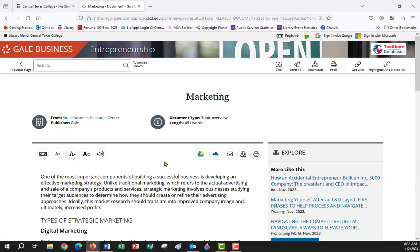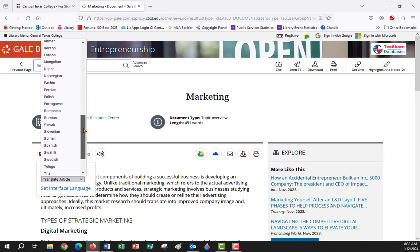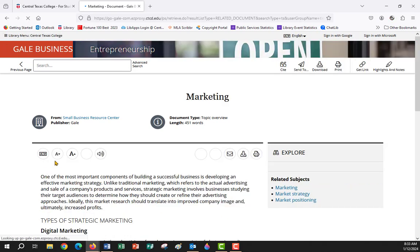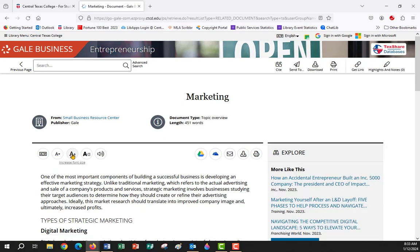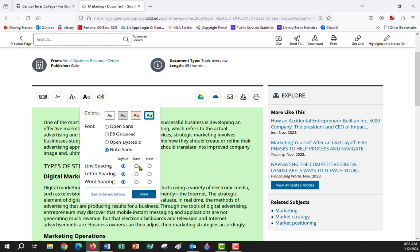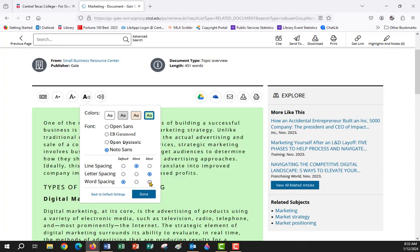Some other features of this database platform: over here you have a translate feature that will translate the article into any one of 25 different languages — very quick. If you don't want it in another language, you can cancel and it goes back to English. These next two icons allow you to decrease or increase the font size. If you have reading disabilities, you can click on Display Options to change the background color, the font, or the line, letter, or word spacing. When you click Done, it will remember your settings permanently across any of the Gale platforms.